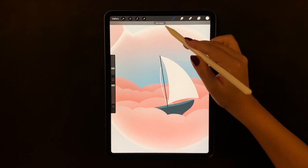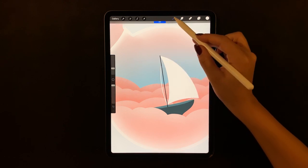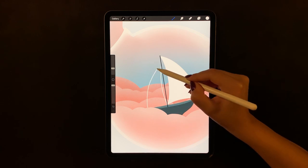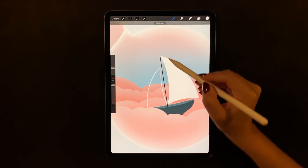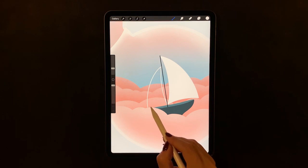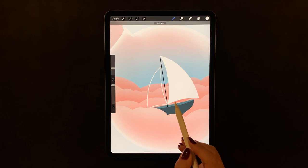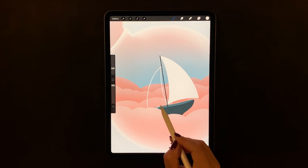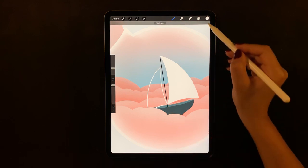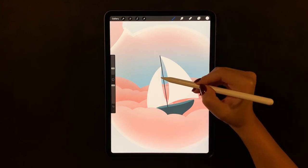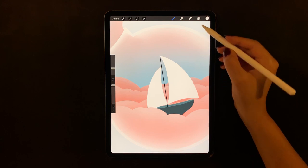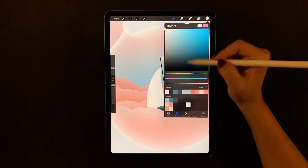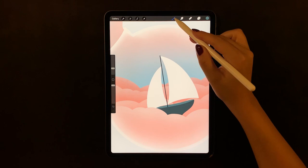As you can see here, I tapped on the edit shape to adjust my curve. Now on a new layer, draw the boat's little flag on top of the pole.